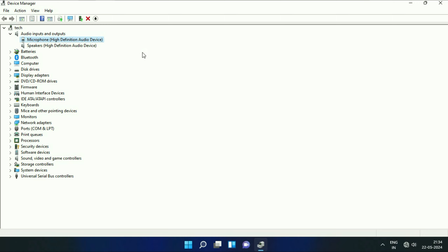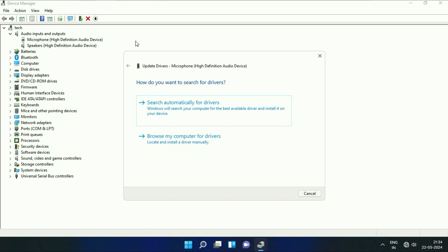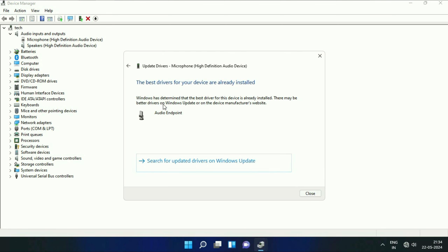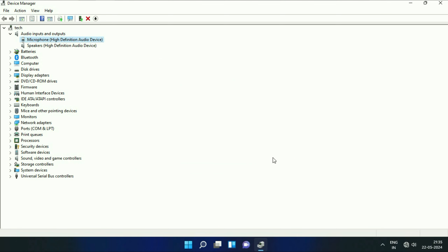But if you are still getting the same issue, you can also upgrade your microphone driver. Right-click on it, then click on Update Driver. Click on Search Automatically. This will update the driver and fix the error. But if you are still getting the same issue, move on to the last step.